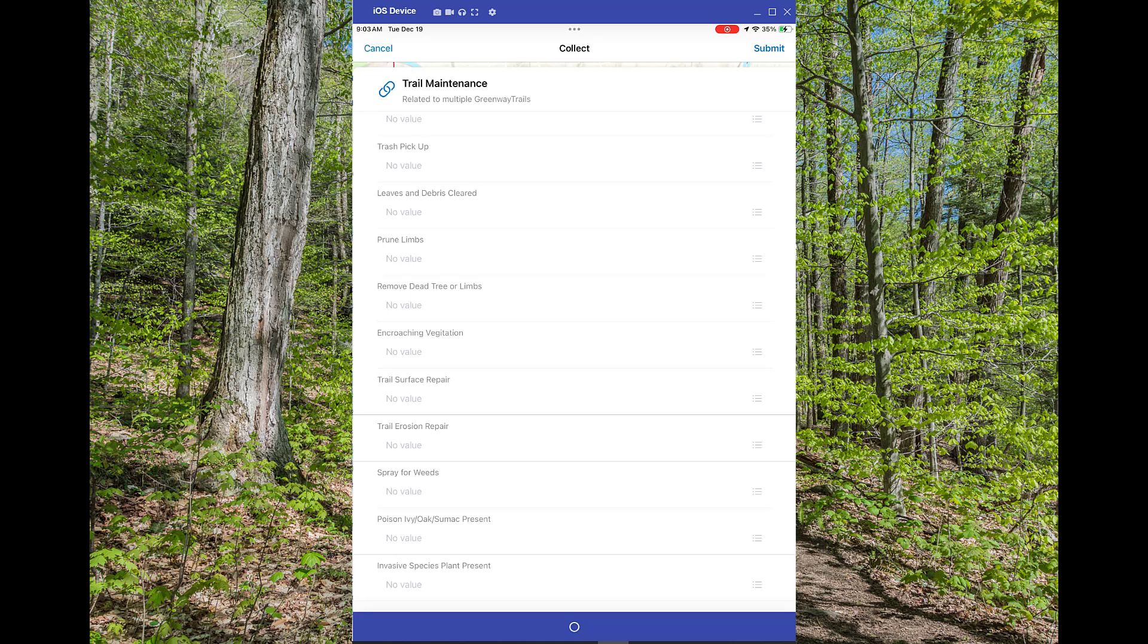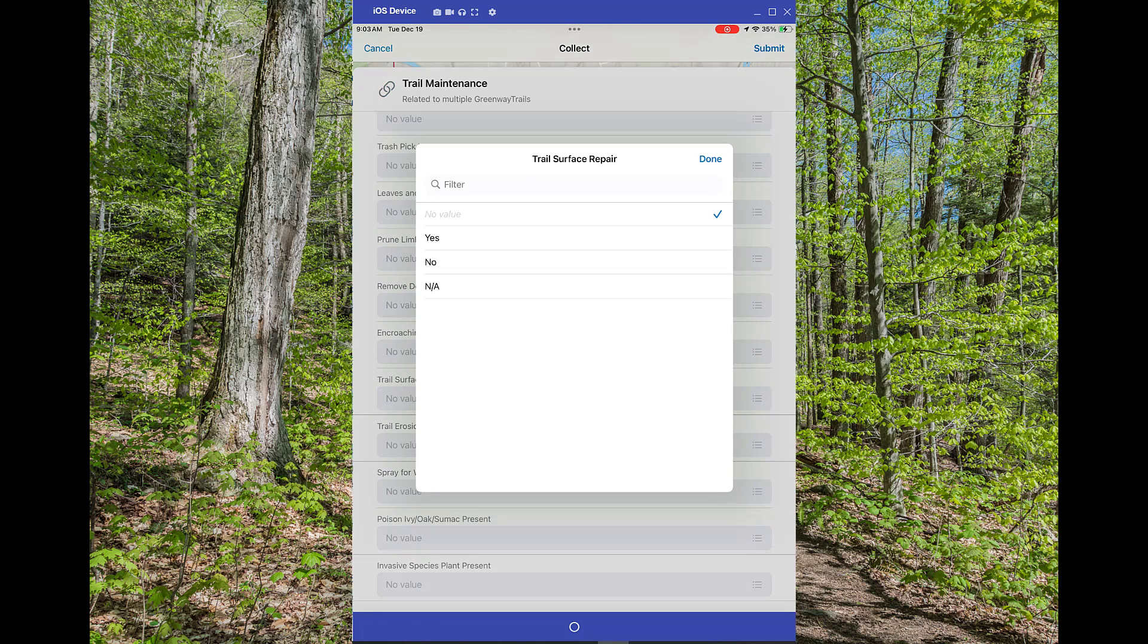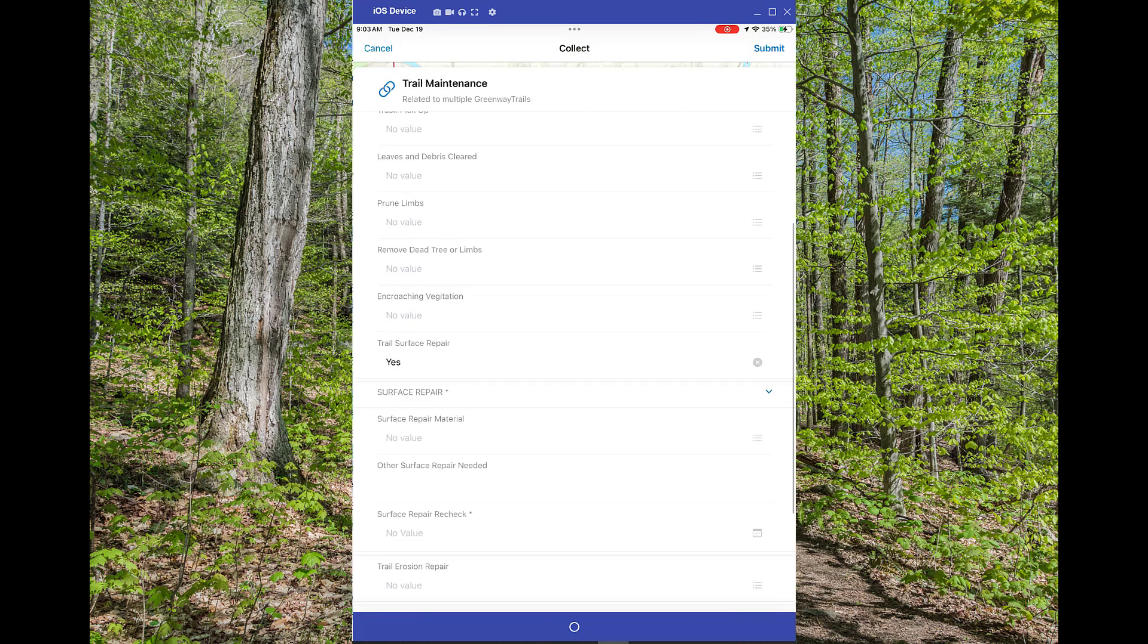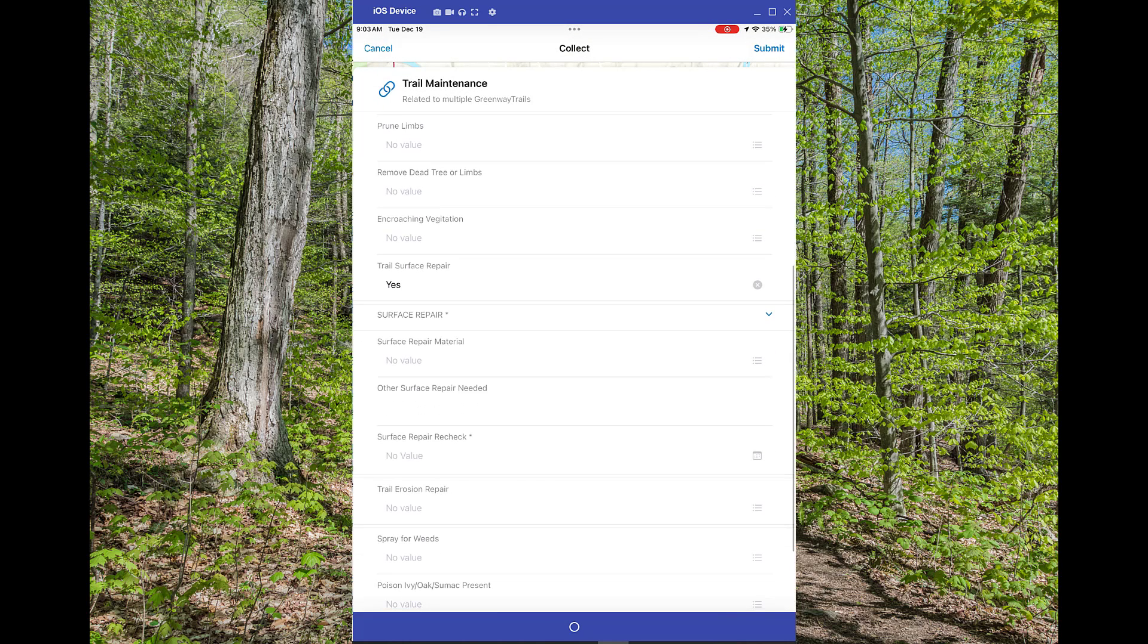For this demo, it's a two-for-one. So we'll start with the Trail Surface Repair. I'll go ahead and click Yes. And you'll see, number one, that the group is now showing for the Surface Repair group. And also, that Surface Repair Recheck is also showing as required.